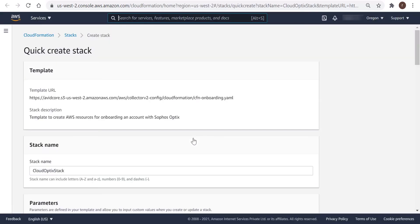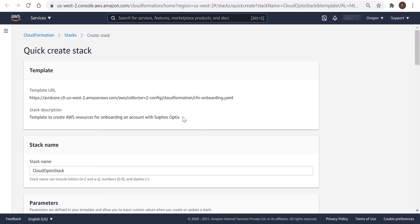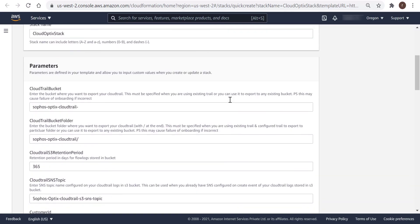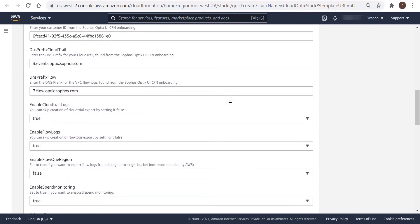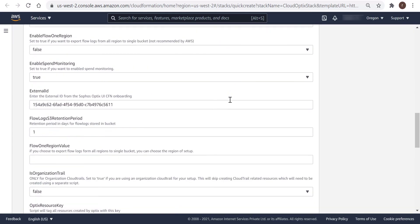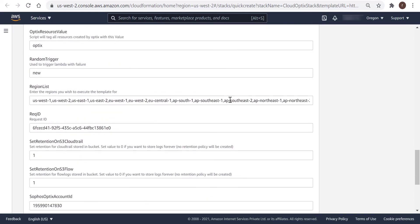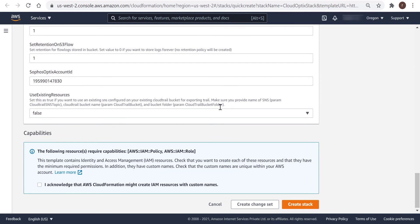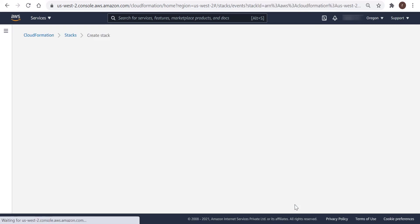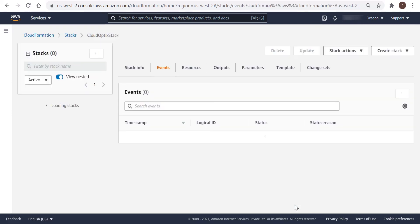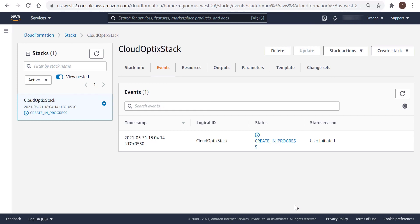Now, this will automatically redirect you to the CloudFormation service of the logged-in account in a new tab. Review the parameters and click on the checkbox to authorize the creation of IAM resources. So click on Create Stack. And now the setup process begins. This can take up to 15 minutes to complete.